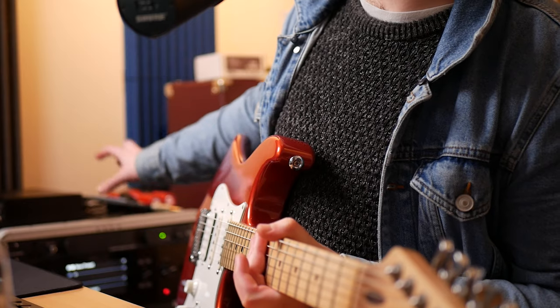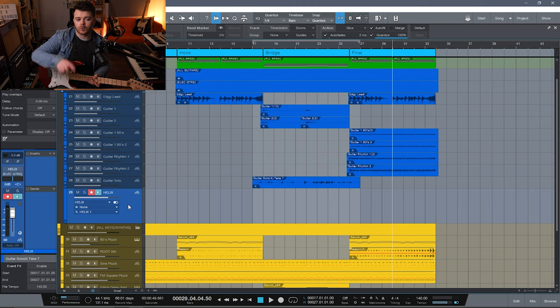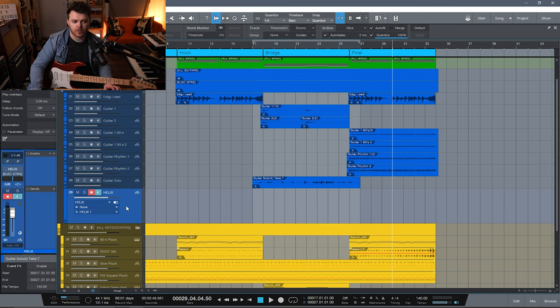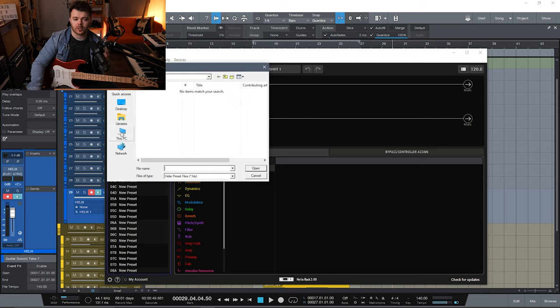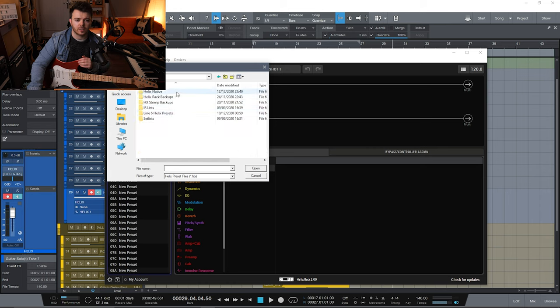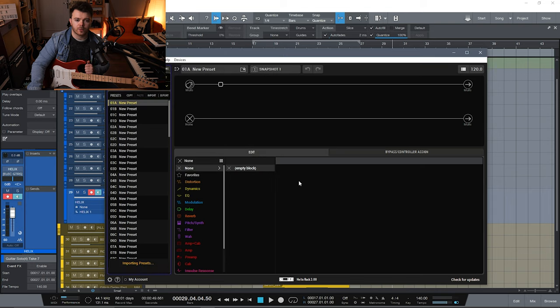Just to my right hand side, I've got a Line 6 Helix rack unit connected via USB for HXEdit control and preset transfer, with the audio outputs also plugged into my audio interface. I've set up an audio track in the DAW just so we can hear the Helix unit's audio output. I'm going to bring up HXEdit now, double click to open up a new blank preset, right click and hit import. I'll navigate to the folder where we exported the Helix Native preset, select the 80s clean preset, hit open, and just taking a second to transfer — we've got our preset installed on our Helix hardware.